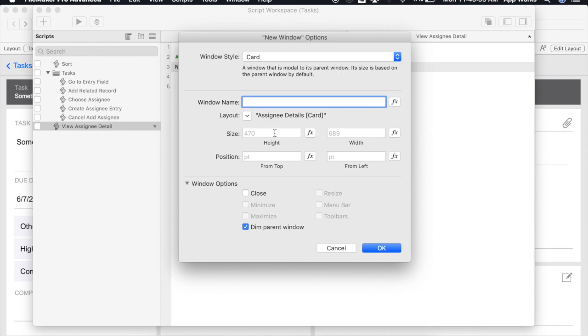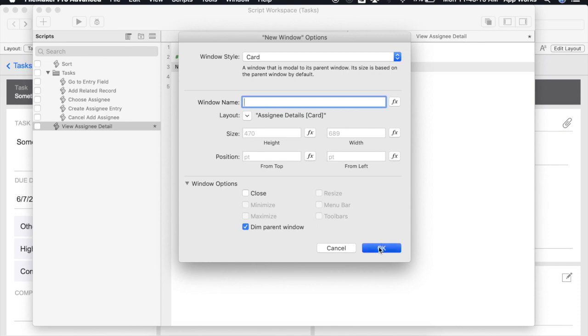Something you'll notice with list views is that by default the height will only account for one list item so generally speaking you'll need to set the height for any layout that is a list view. Since I want to use the default for this layout I'm going to go ahead and click OK.